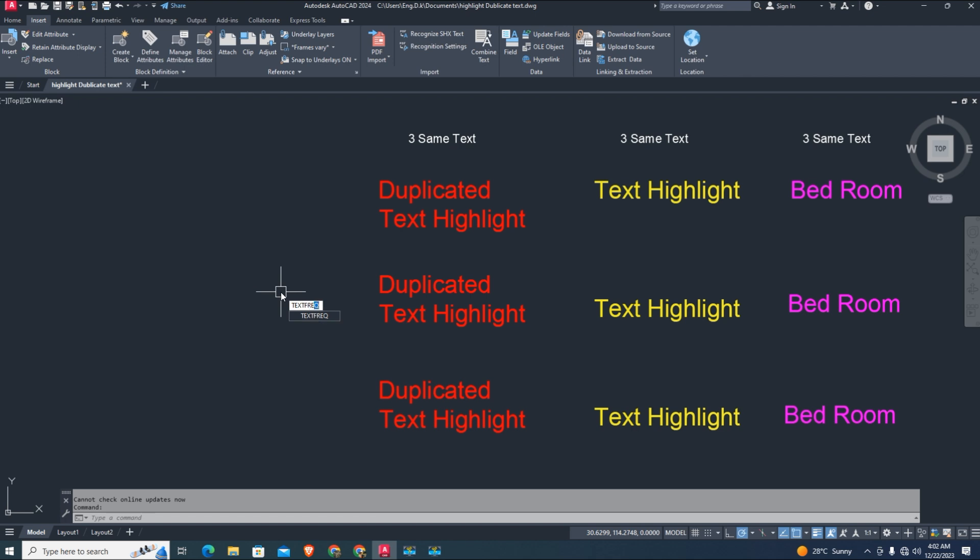Now type the command 'text frequency' and enter that by the space button on your keyboard. Select the text.